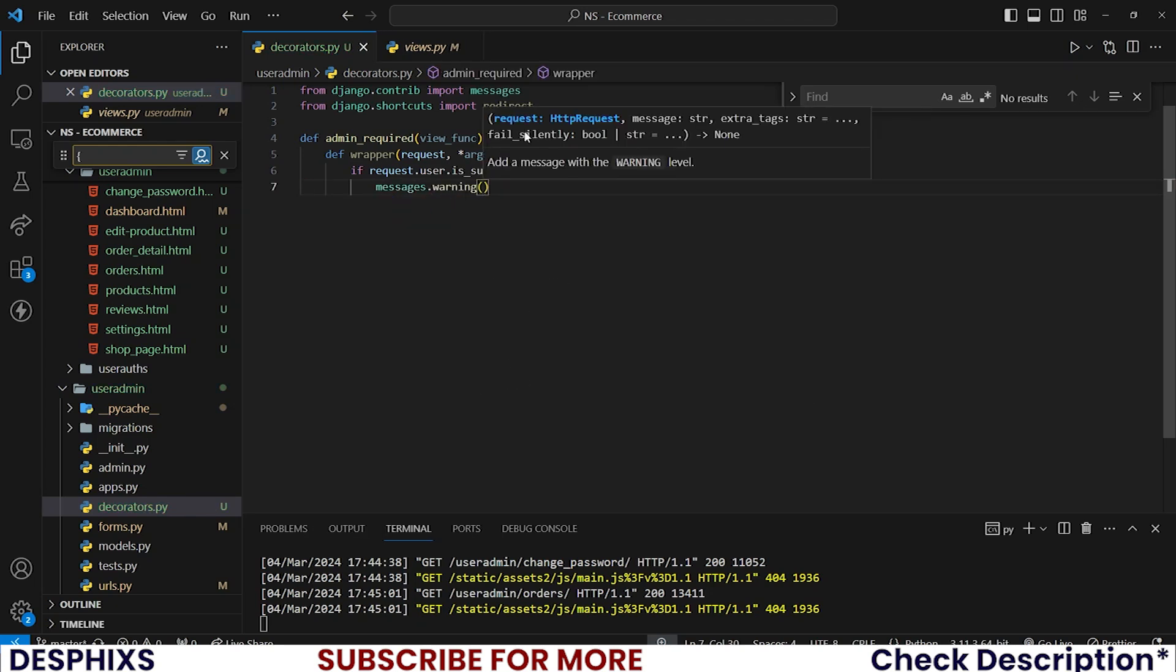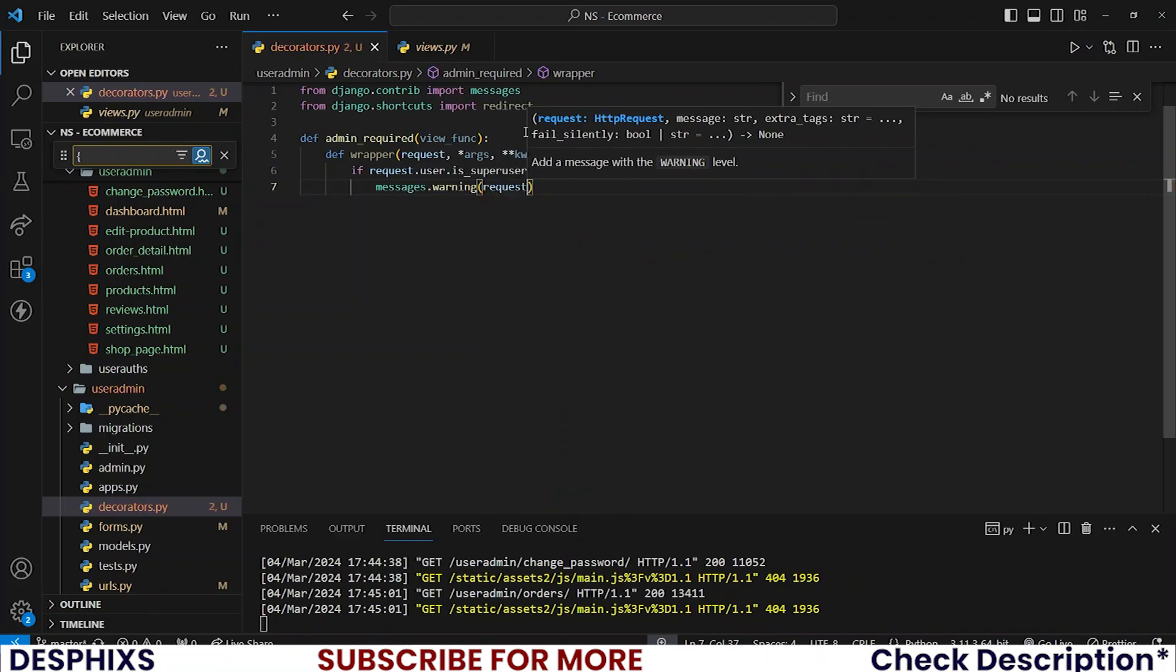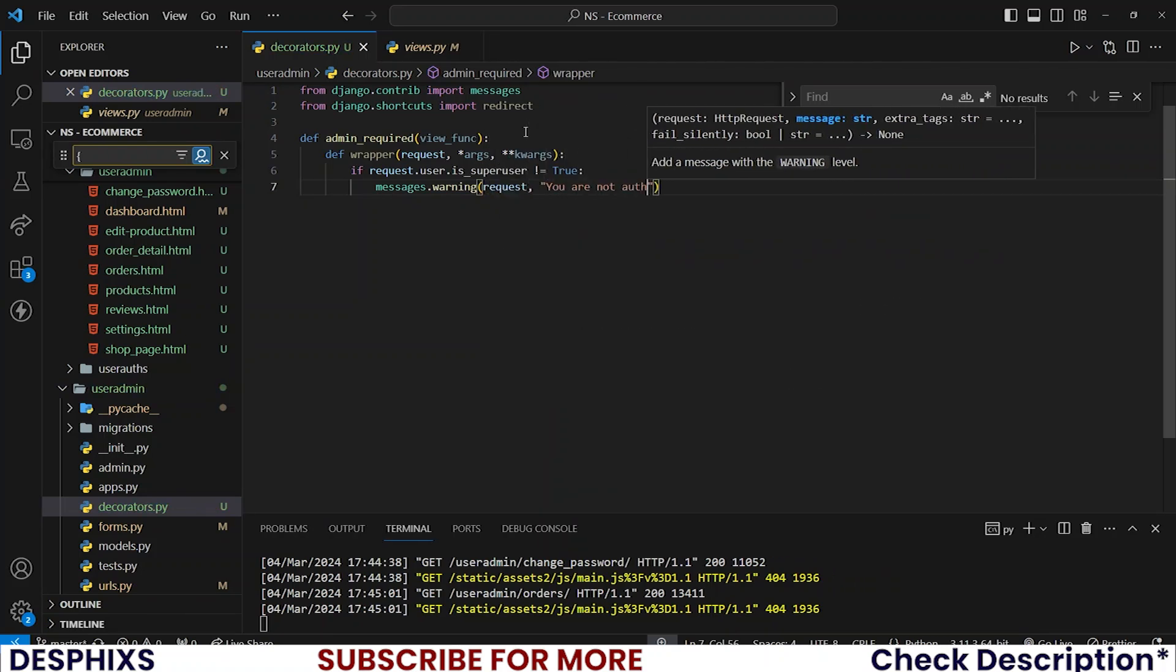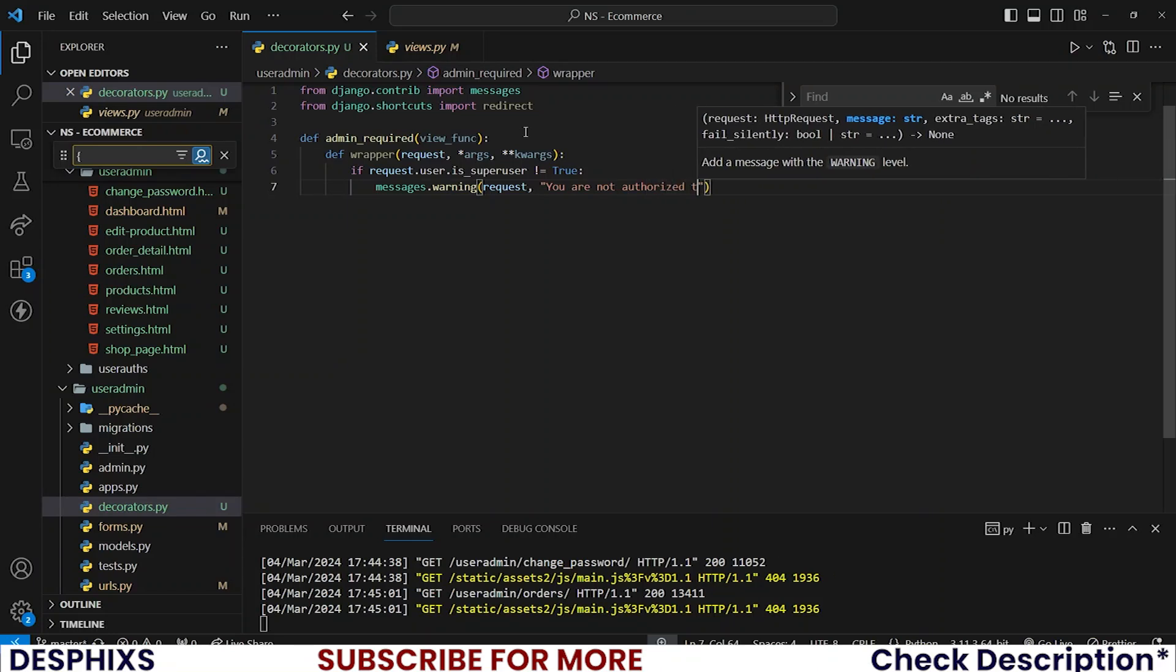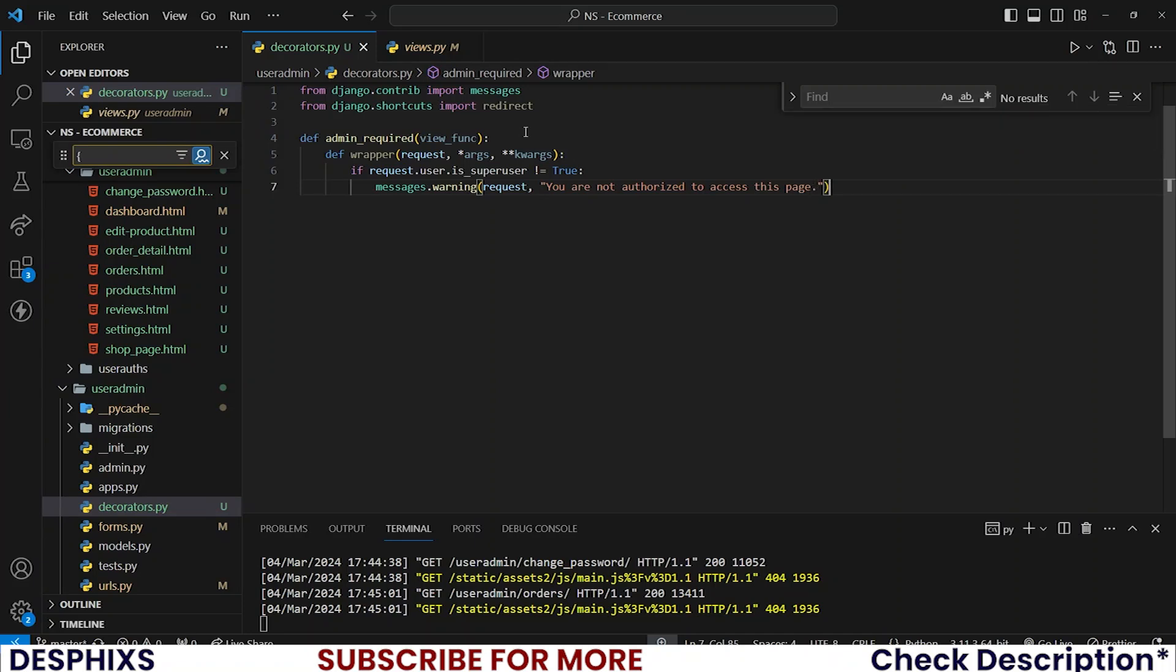So say something like, first I want to pass a request, then I want to say something like you are not authorized to access this page. Back off. Yeah, let's just keep the back off part.